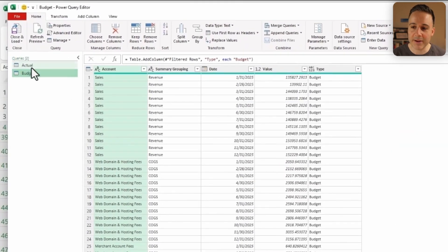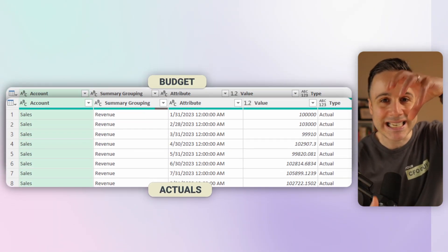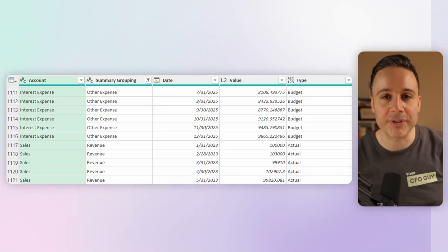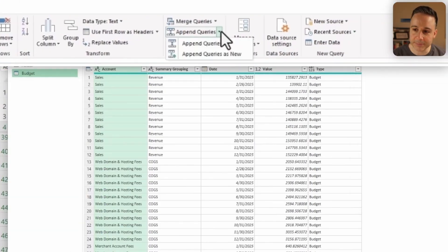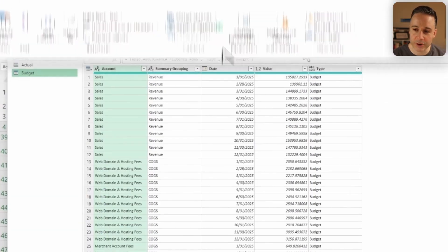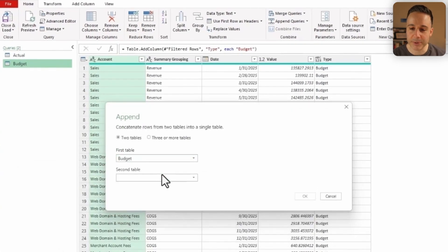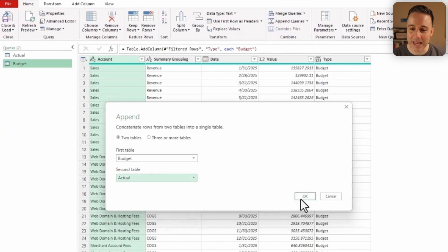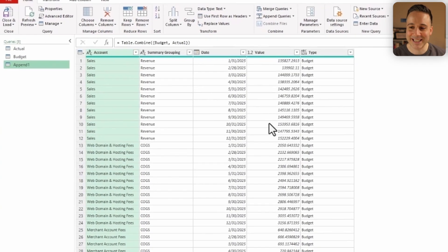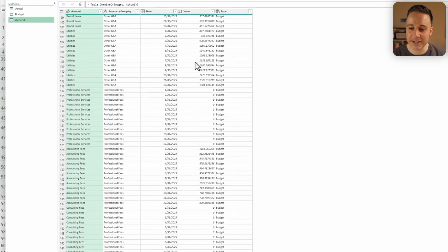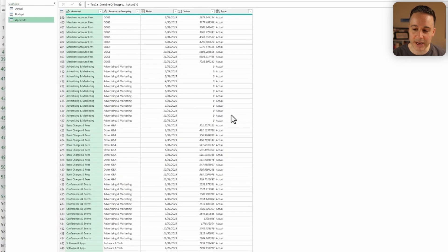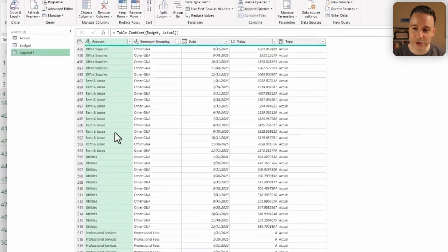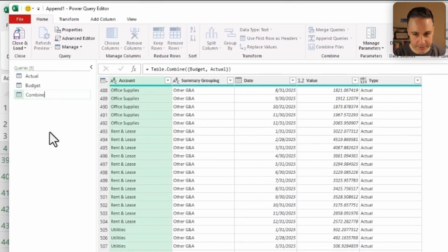Now we have our two tables side by side. The last thing that we need to do is we need to append all of this data together. Now, appending is when you take two tables and stack them on top of each other. So I'm gonna click this dropdown, Append Queries as New. And my first table is gonna be the Budget. The second one is going to be the Actuals. Let's click OK. Perfect. And now we have the data for our budget as well as for our Actual over here. So let me rename this as Combined.